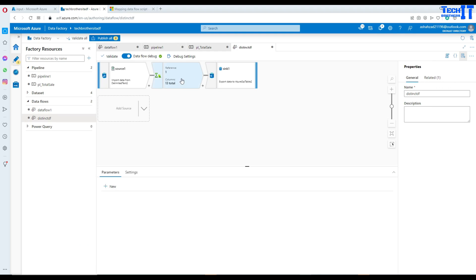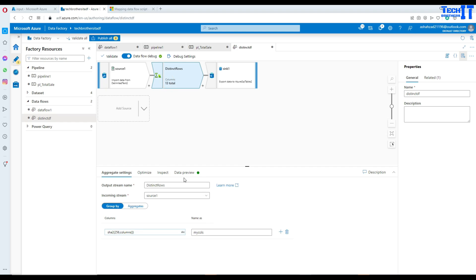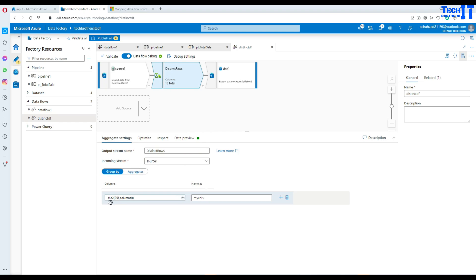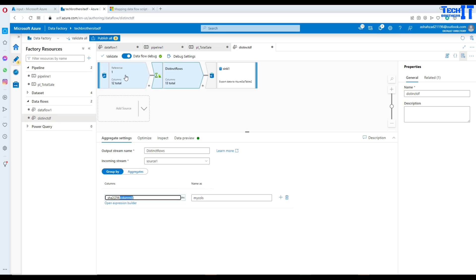Since my sink was previously attached to source1, I now need to connect it to the distinct rows output instead. I update that reference and hit OK. You can see the aggregate transformation has been placed right there. Let's double-click on it — it uses the SHA2 function and concatenates all columns coming from the input source1. So tomorrow if you have more or fewer columns it will still handle them all automatically.